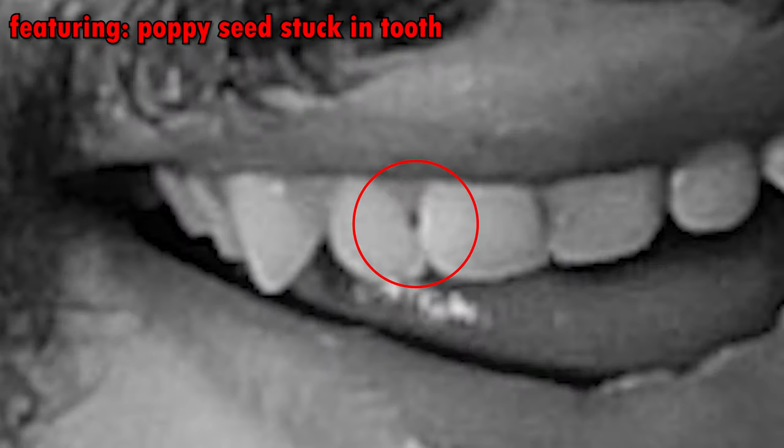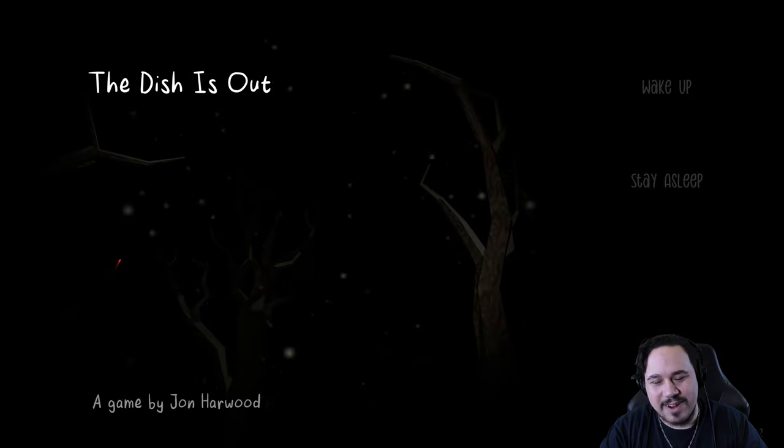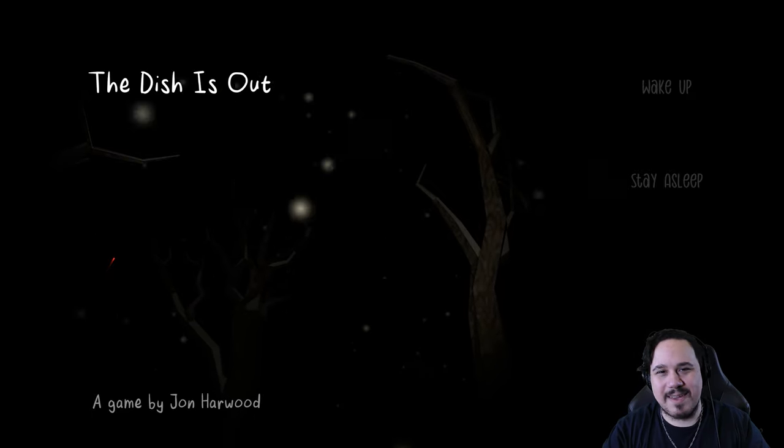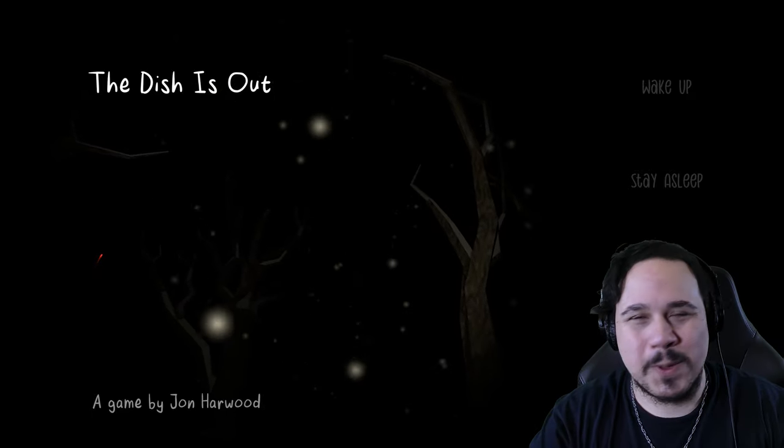What's going on everybody, welcome back. My name is Adrian and today I'm... what the heck is going on man? Geez, no signal. You know what, I think the dish is out. Yes, that's right, today I'm playing a game called The Dish Is Out. Let's play.